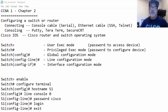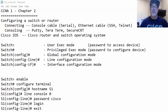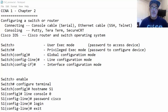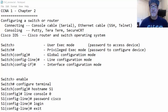In week one of the Cisco CCNA, we also cover chapter two, which is using basic commands to configure a Cisco switch. You could also use most of those commands to configure a Cisco router as well.